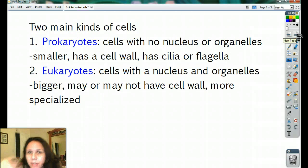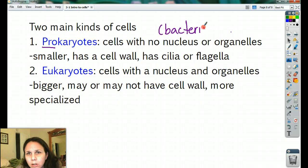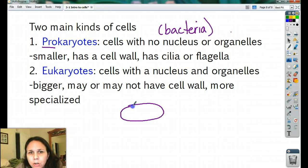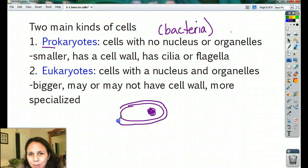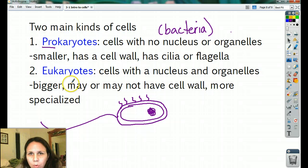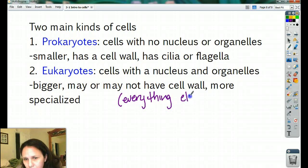There are two main kinds of cells in the whole world — if you're alive, you fall into one of two groups. You're either a prokaryote or a eukaryote. 'Pro' means first, and it's widely believed the very first living creatures on Earth were bacteria. Bacteria are the only example of prokaryotes — they are cells with no nucleus, just a region of DNA, no organelles, usually pretty small, often with a cell wall, and sometimes cilia or a flagella.